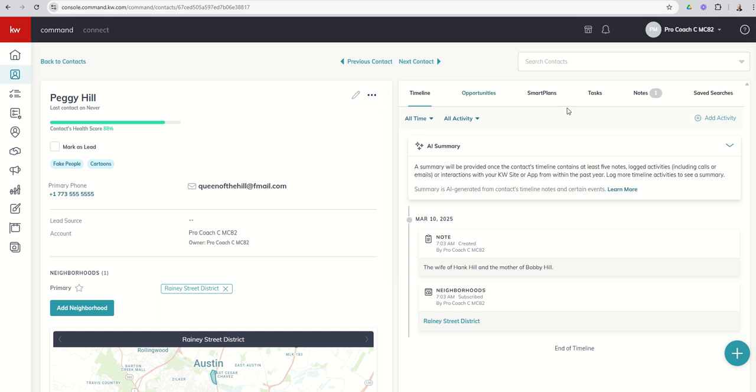On the right-hand side of your screen, you've got additional information. Six powerful tabs that all contain unique information about this contact and what we're doing with it. So the default tab is always going to be your timeline. This is where you can see all of the things that have happened with this contact.